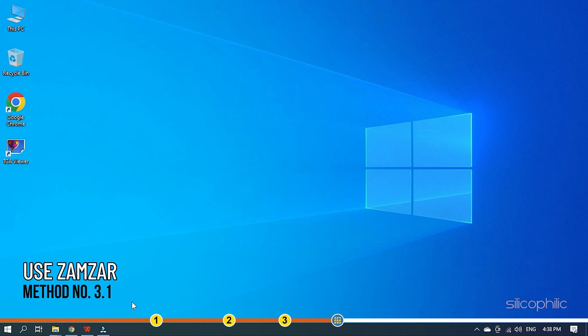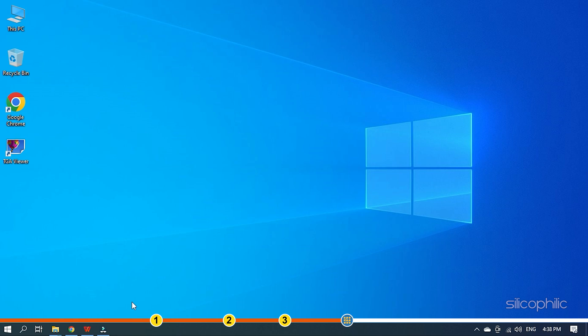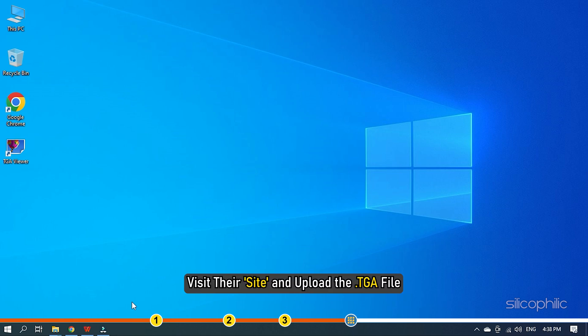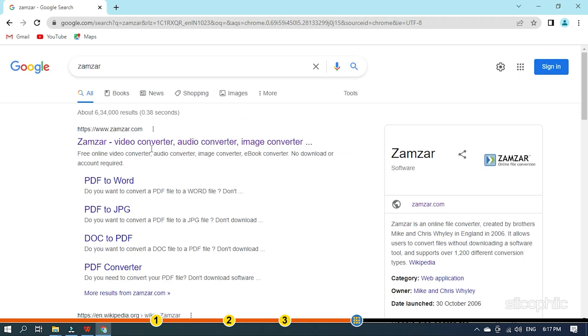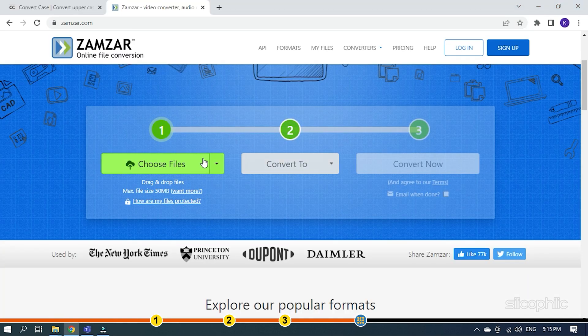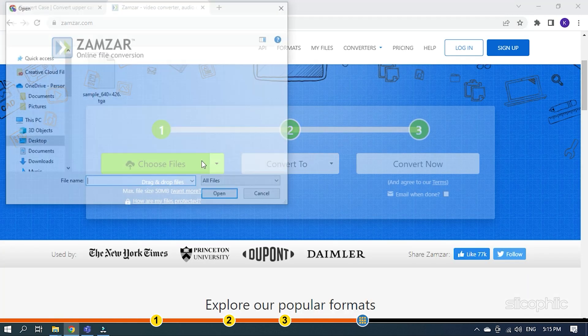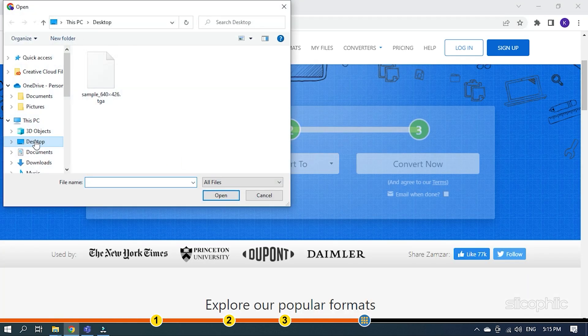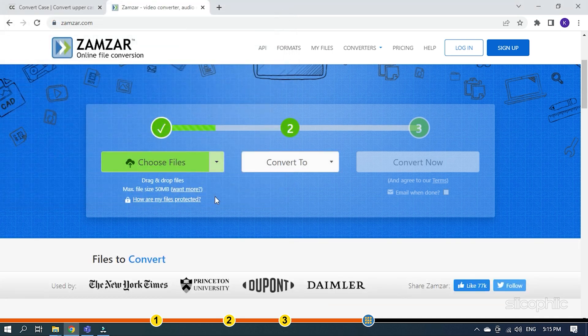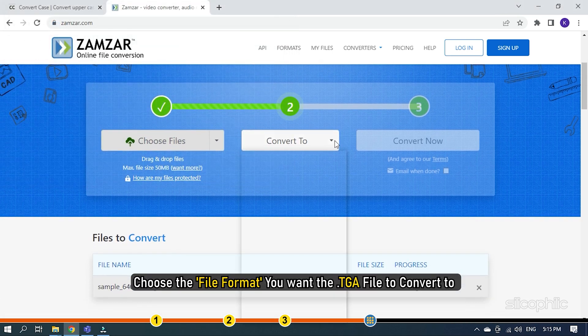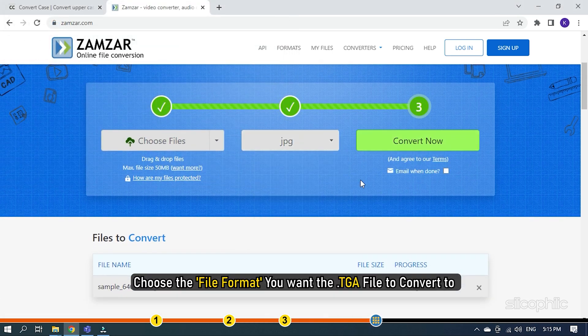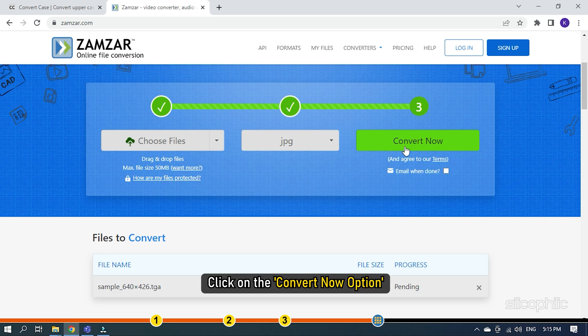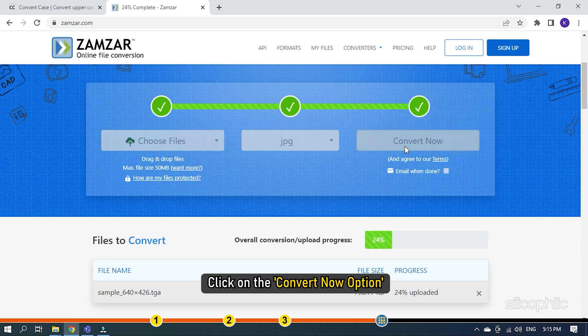Method 3.1: Zamzar is a TGA viewer online conversion website. All you need to do is visit their site and upload the TGA file. Choose the file format you want the TGA file to convert to and click on the Convert Now option.